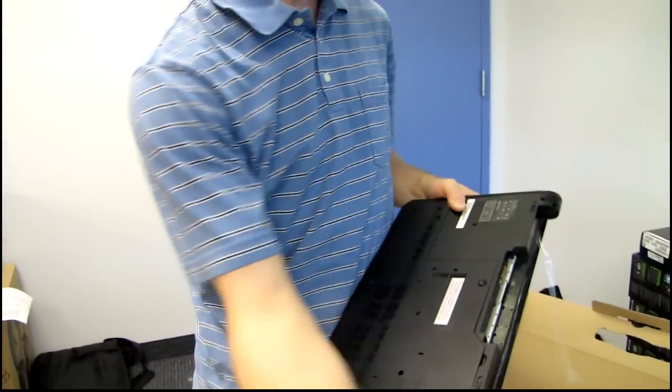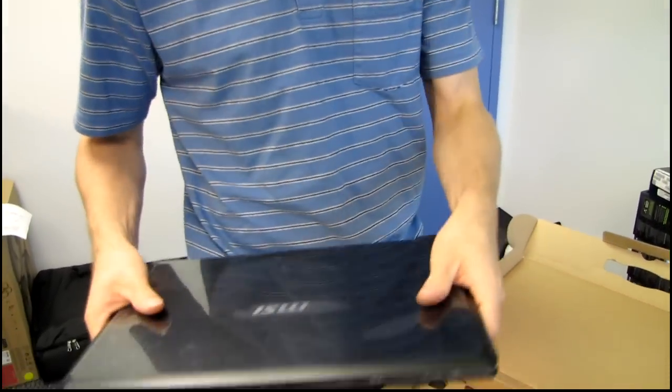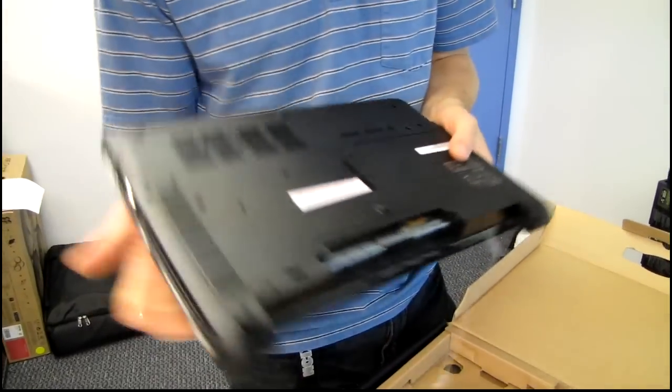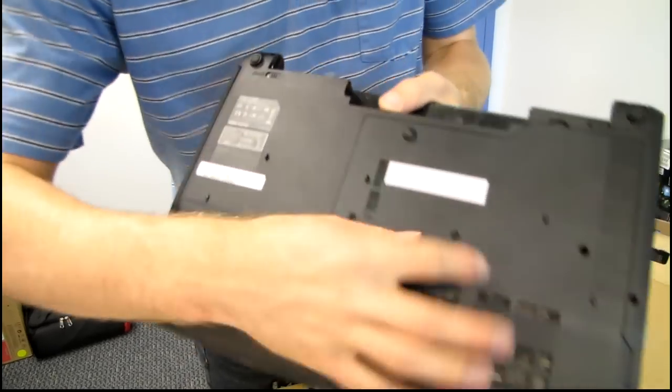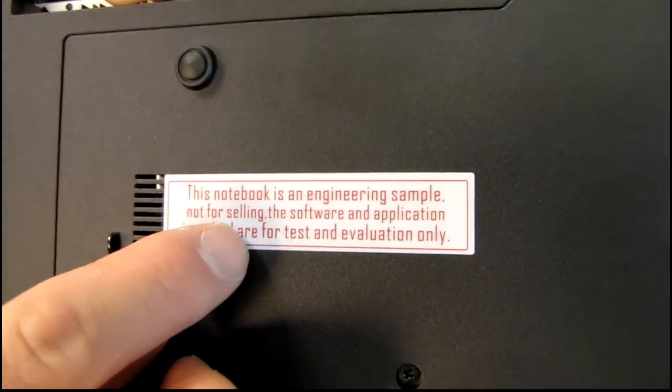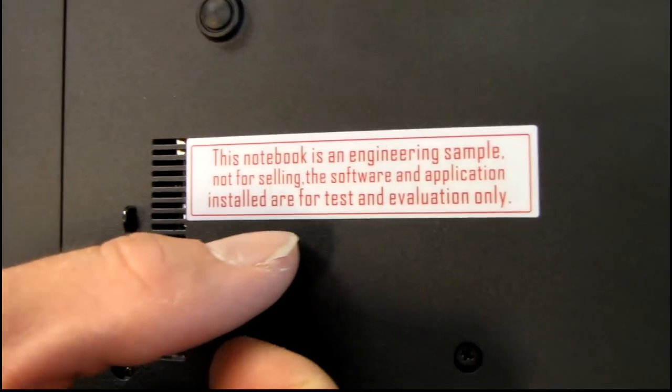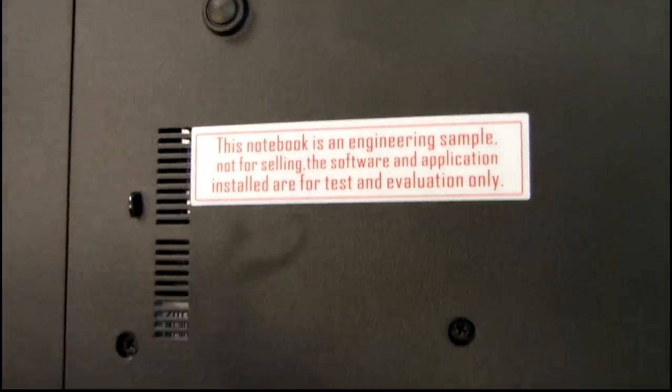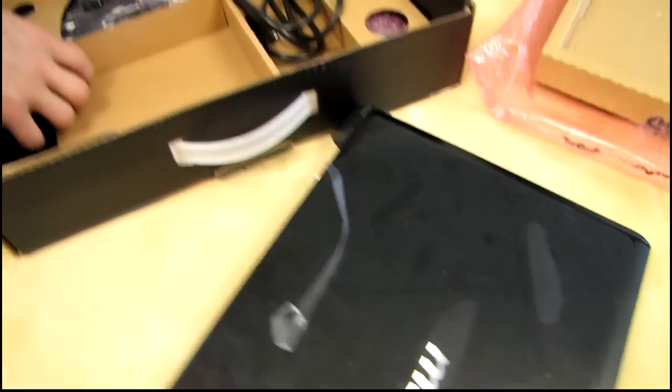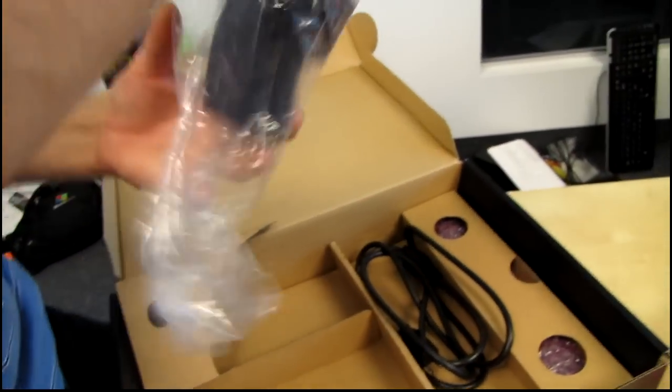So this is the X460X. Right here, this is a special one. This notebook is an engineering sample, not for selling. The software and application installed are for test and evaluation only. So this is definitely a testing and evaluation type of video. So I am authorized to use it.